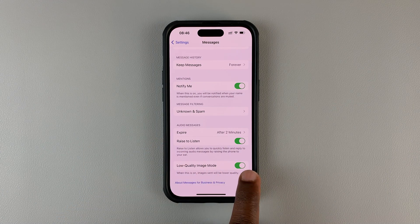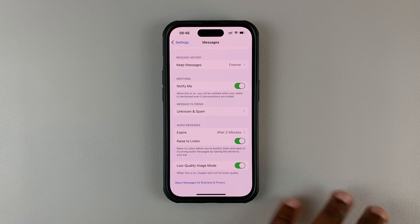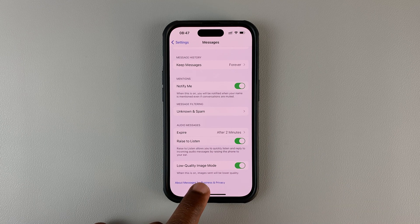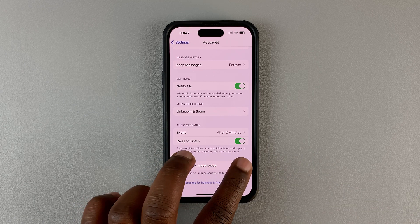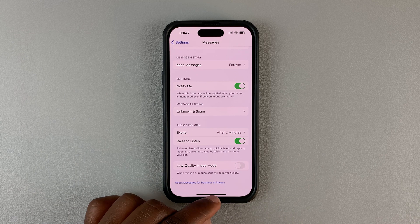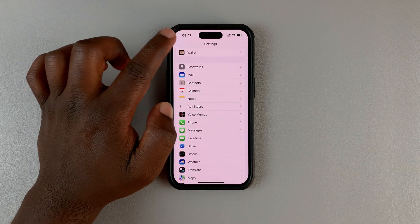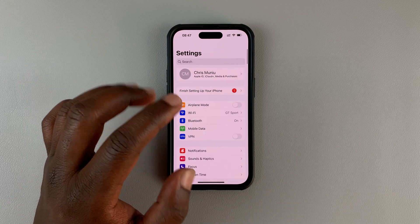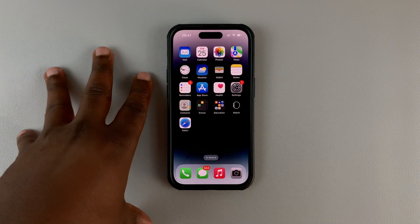Now, if this is turned on, that's where your problem is coming from. When this is on, images sent will be lower quality. So you want to turn this off so that when you send images or photos via iMessage, they are sent in the original quality. Thanks for watching.